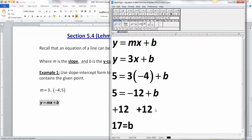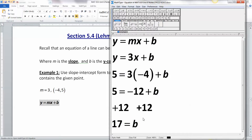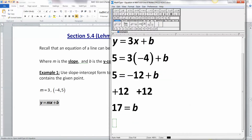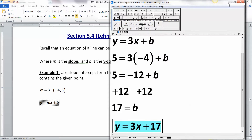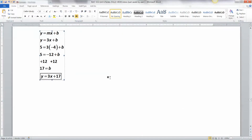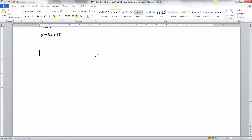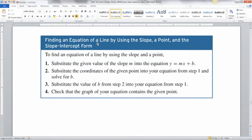We get 17 equals B. Now you're close but you have to write the equation when you're done. So the answer is y equals 3x plus 17. You've now learned how to find the equation of a line given a point and a slope.